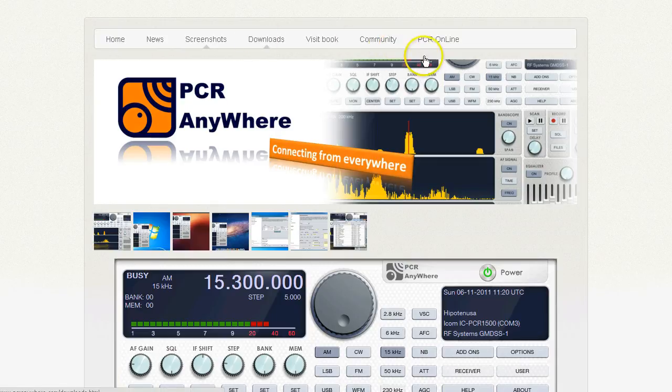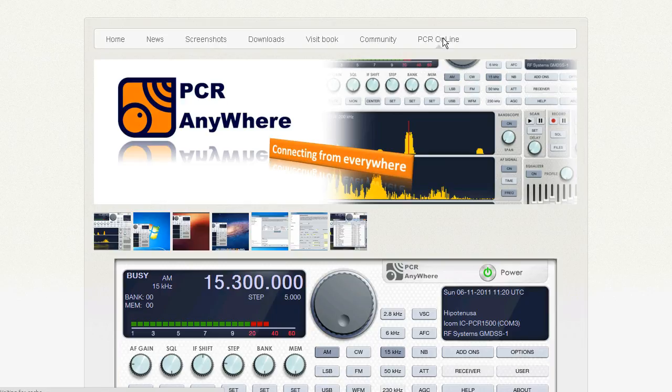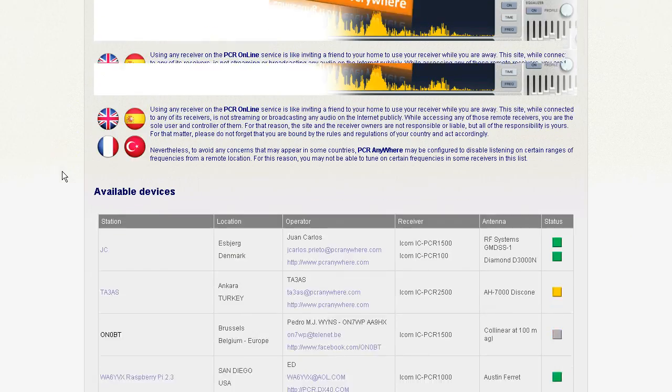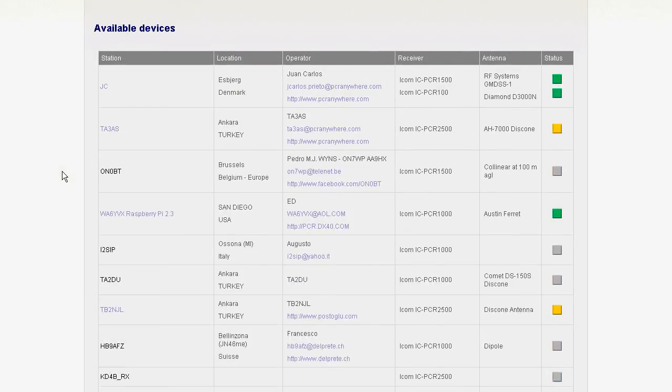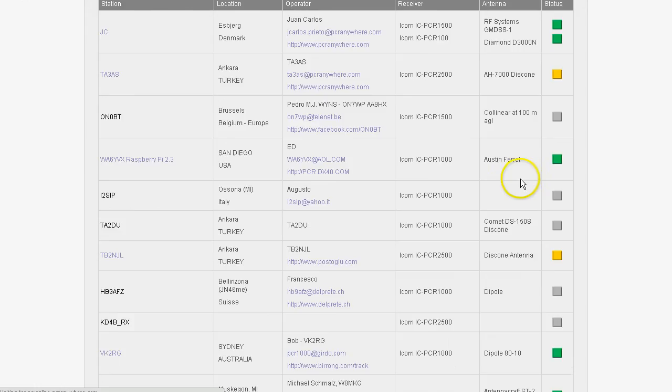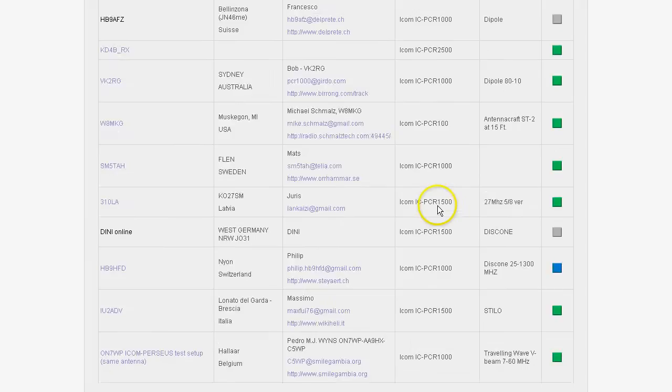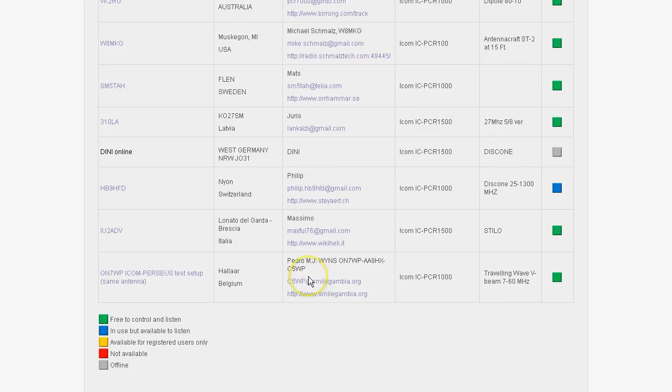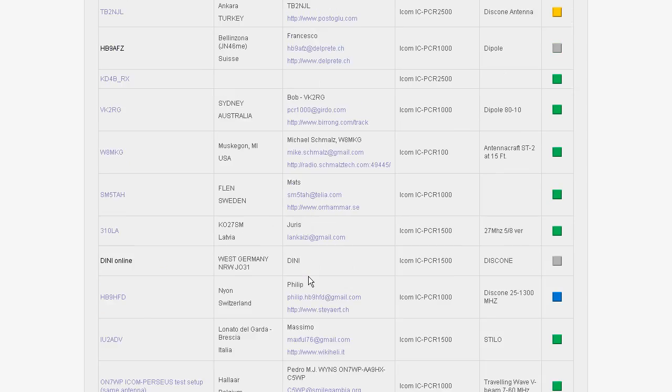They actually have a fairly active support community. I've yet to have to post a question up. The software just seemed to work. When you have it up and configured, you can choose to share your radio via the Internet and allow others to take control of it. Which I think is pretty cool.